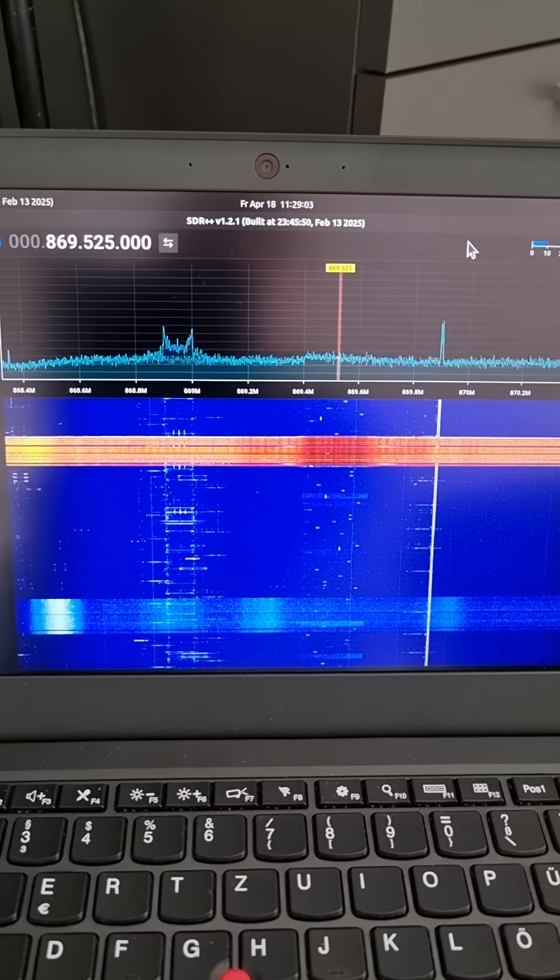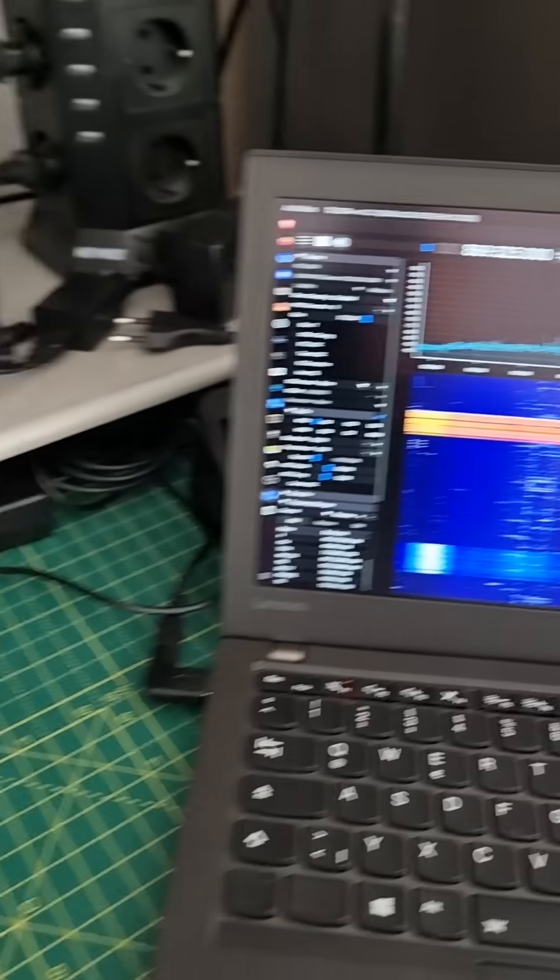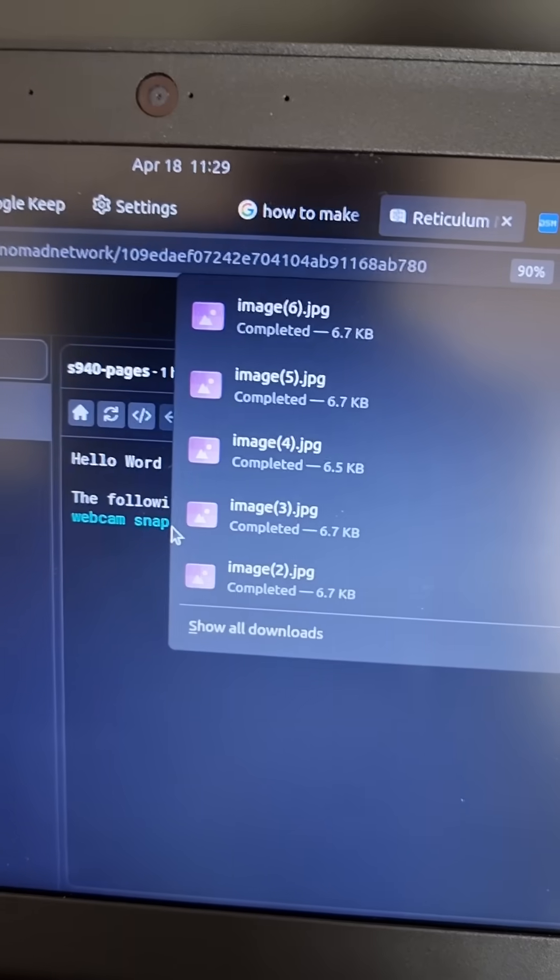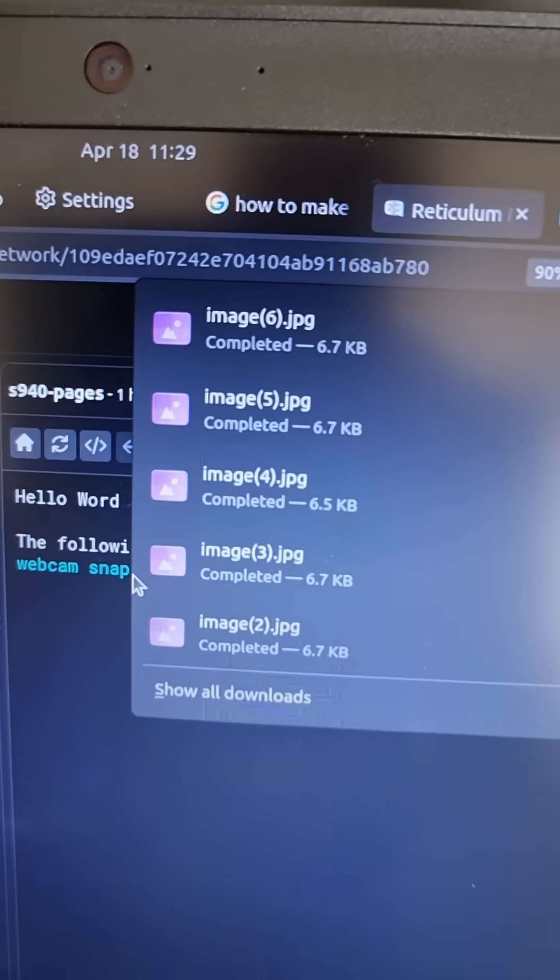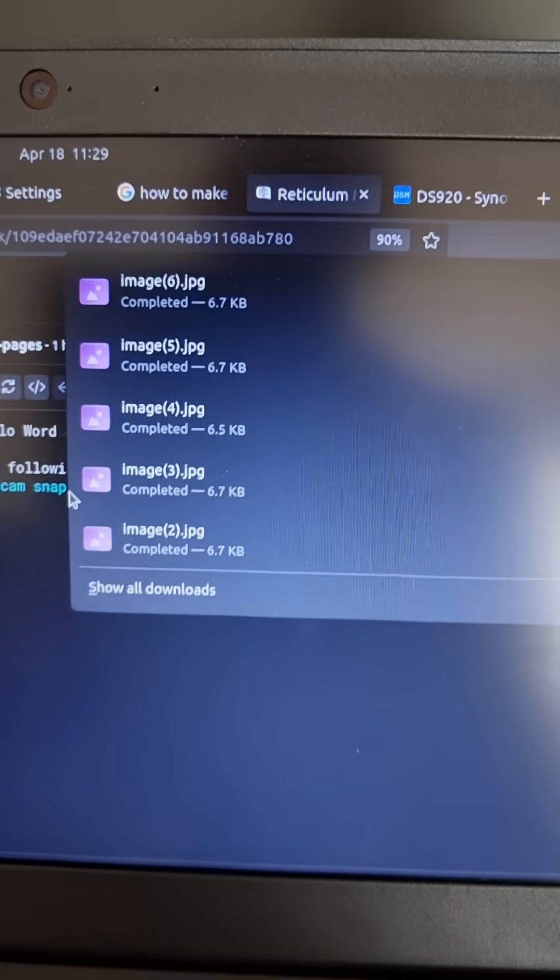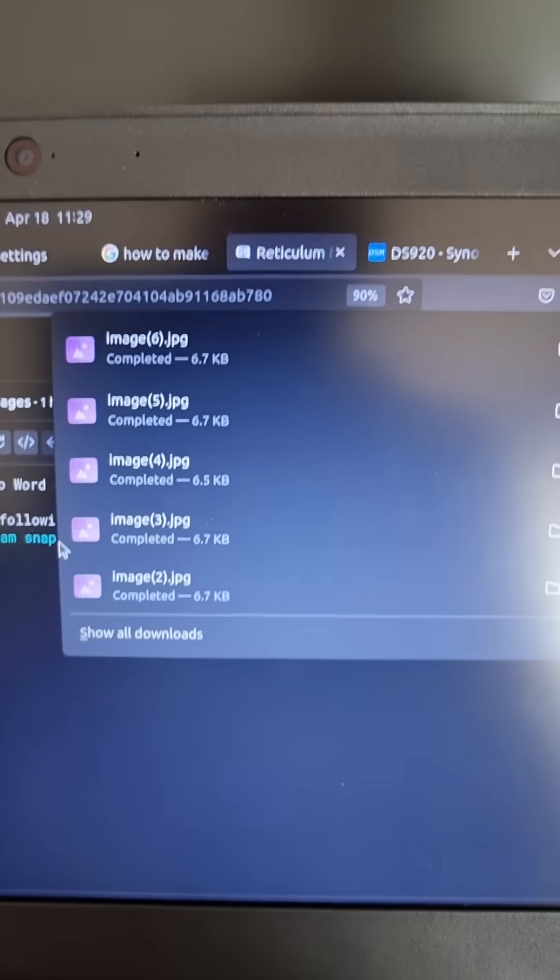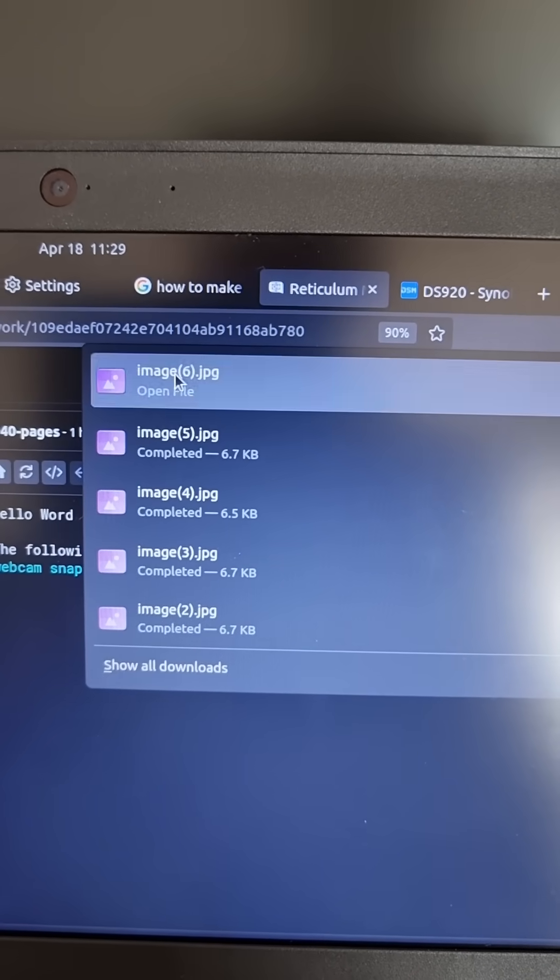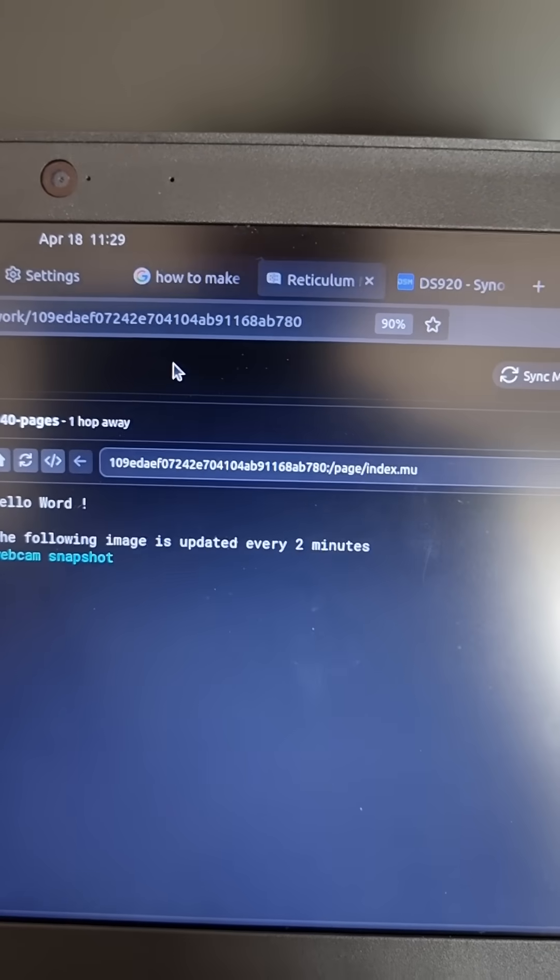If we go back over here, Reticulum MeshChat prompted me where to save the image. Well it has saved it automatically in my downloads folder so if I click on it, open file.